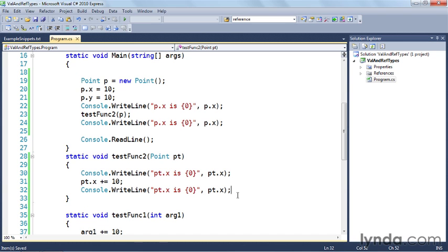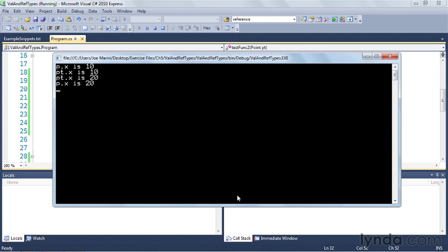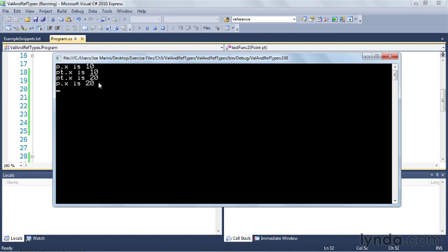So let's go ahead and compile this and run it. And you can see that before we call the function the value of p.x is 10. Then we go into the function and pt, that's the local variable inside that function, is 10. Then we add 10 to it which gives us the value of 20 and we write that out. So inside the function pt.x has been changed to 20. Then we exit the function and go back into main and you can see that the value of p.x has been changed to 20.